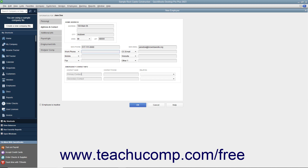In the Emergency Contact Info section, you can enter emergency contact information for the employee. Type the name of the employee's primary emergency contact into the Primary Contact field under the Contact Name column. Then enter the emergency phone number for that contact into the Contact Phone field, and use the Relation drop-down to select the relationship between the employee and the emergency contact. If the employee has a secondary emergency contact, enter that person's information into the next three fields for the secondary contact.